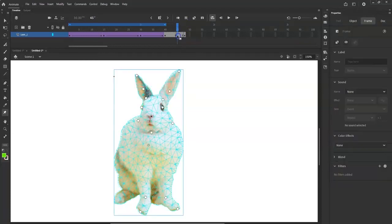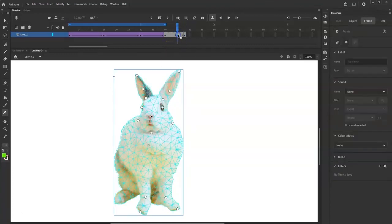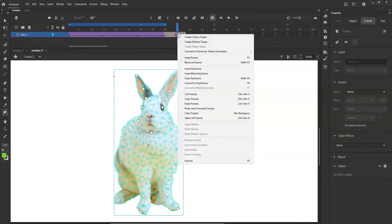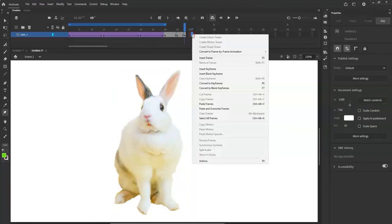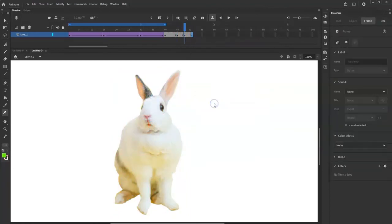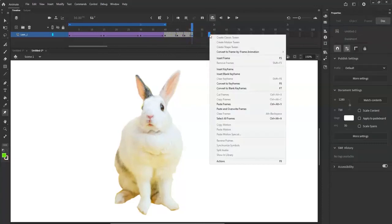So this frame here is where the nose is over to the right — the bunny's left — and this one is the opposite direction. I'm going to paste this frame every few frames: right-click, copy frames, and skip two, then Edit, Paste Frames. Now this is every three frames or so — it doesn't have to be perfect, just around there.